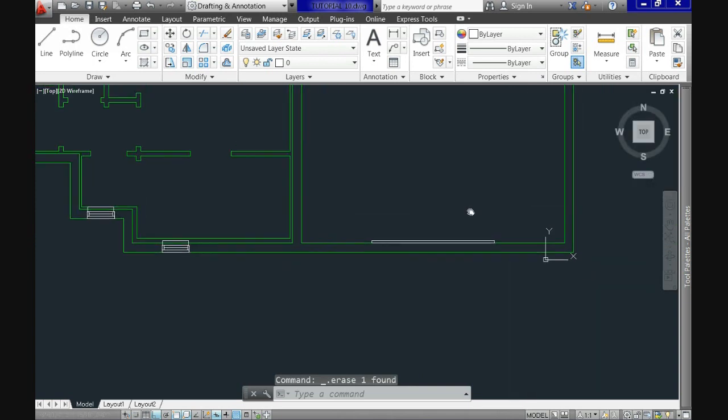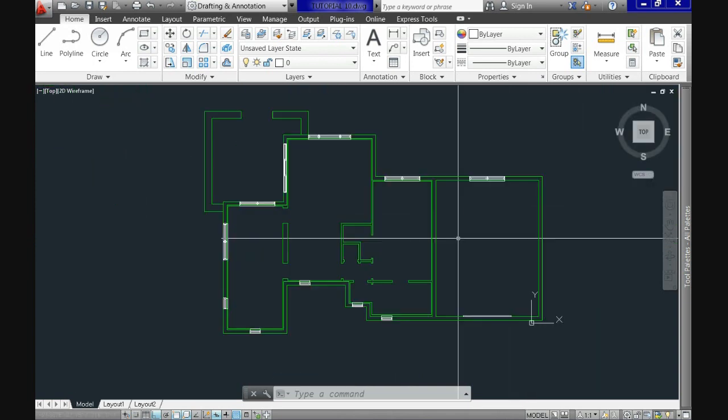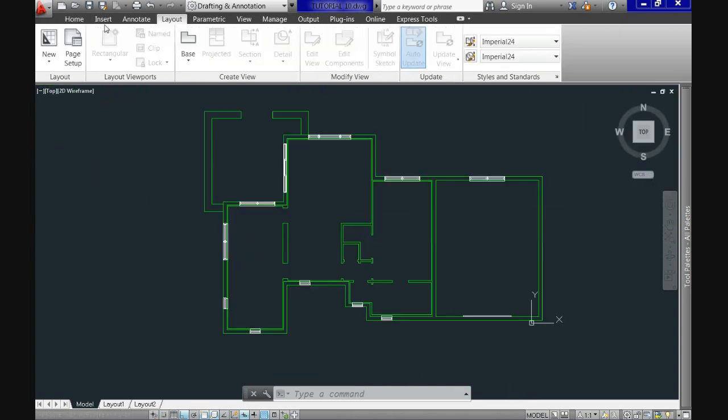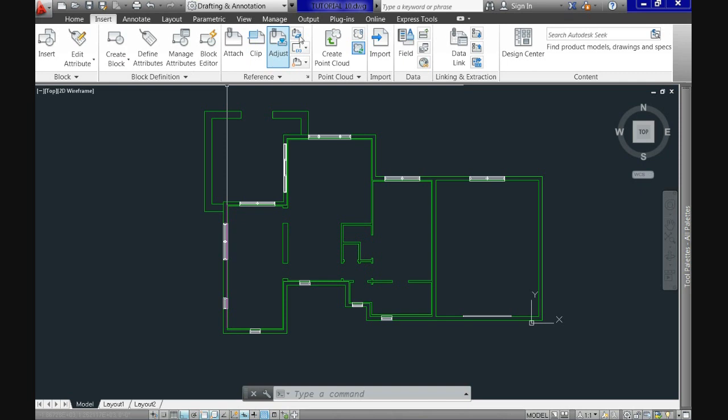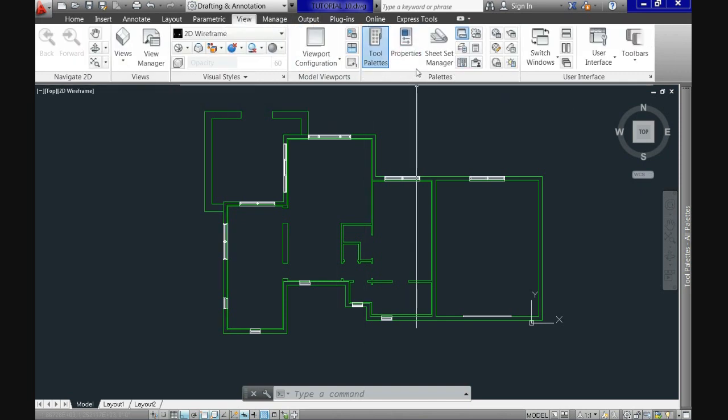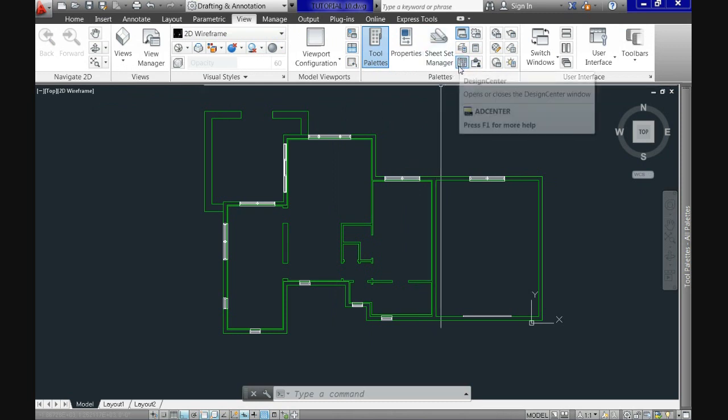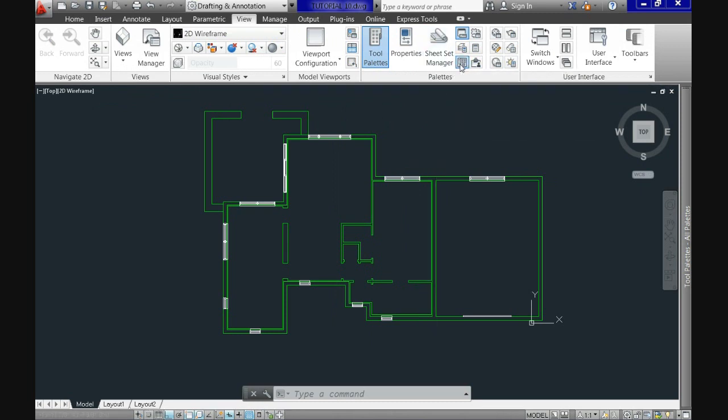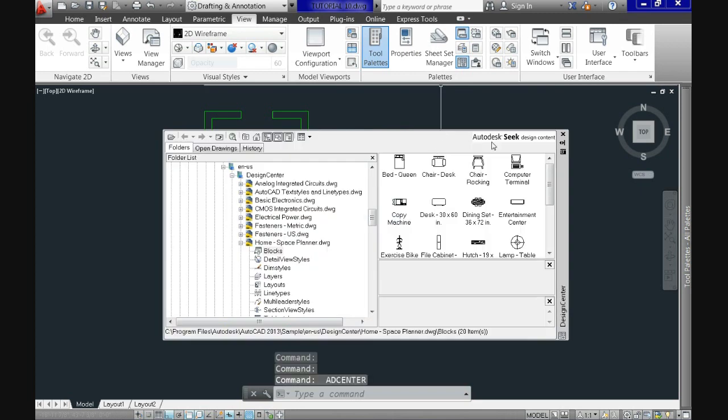At this point we saw how to create, modify and insert blocks on your own. However, CAD also includes a set of blocks as support to make your experience easier. This takes us to the next step which is see how to locate those blocks in the palettes and design center.